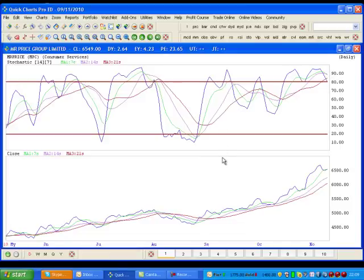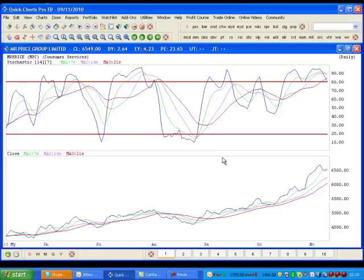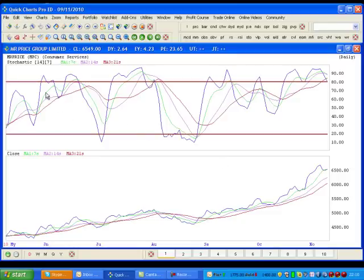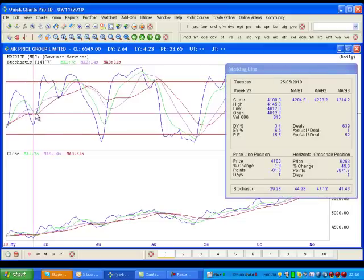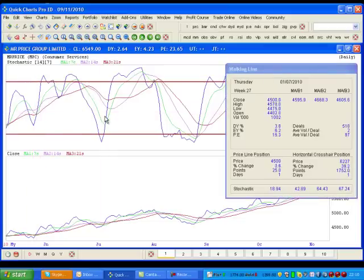How the Stochastic is formulated: in a rising trend, prices tend to close near the high of the day, therefore the Stochastic will increase as we see over here, and over here, and over here, and even over there. If you look at the corresponding trends beneath, you'll see there were upward trends.